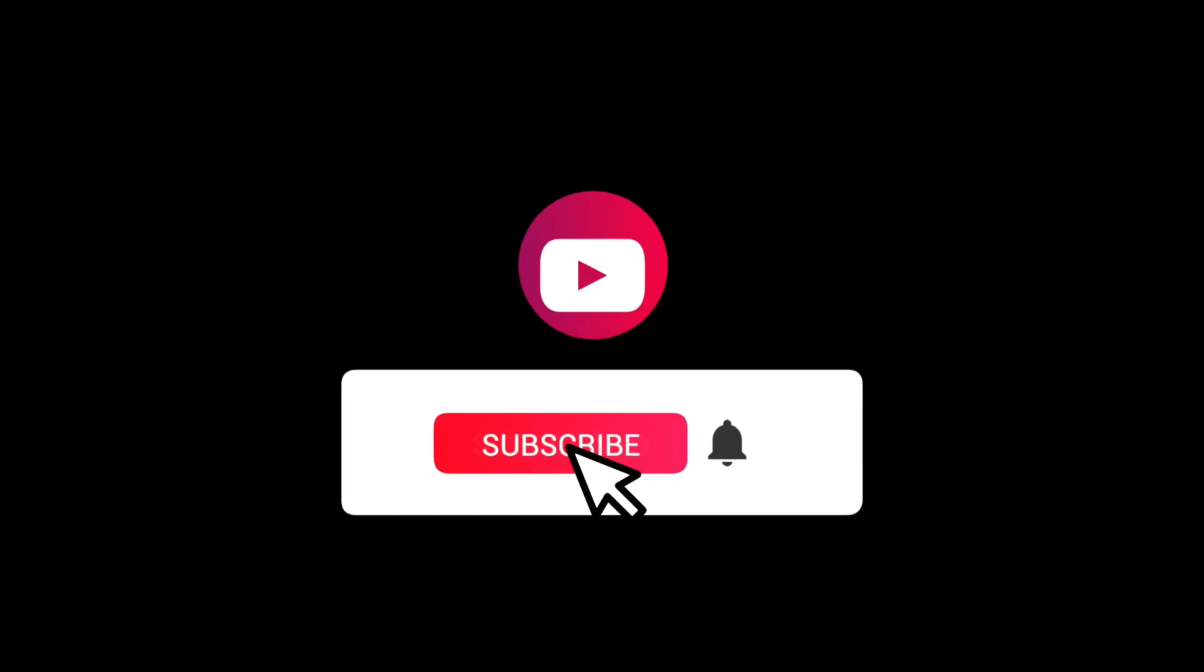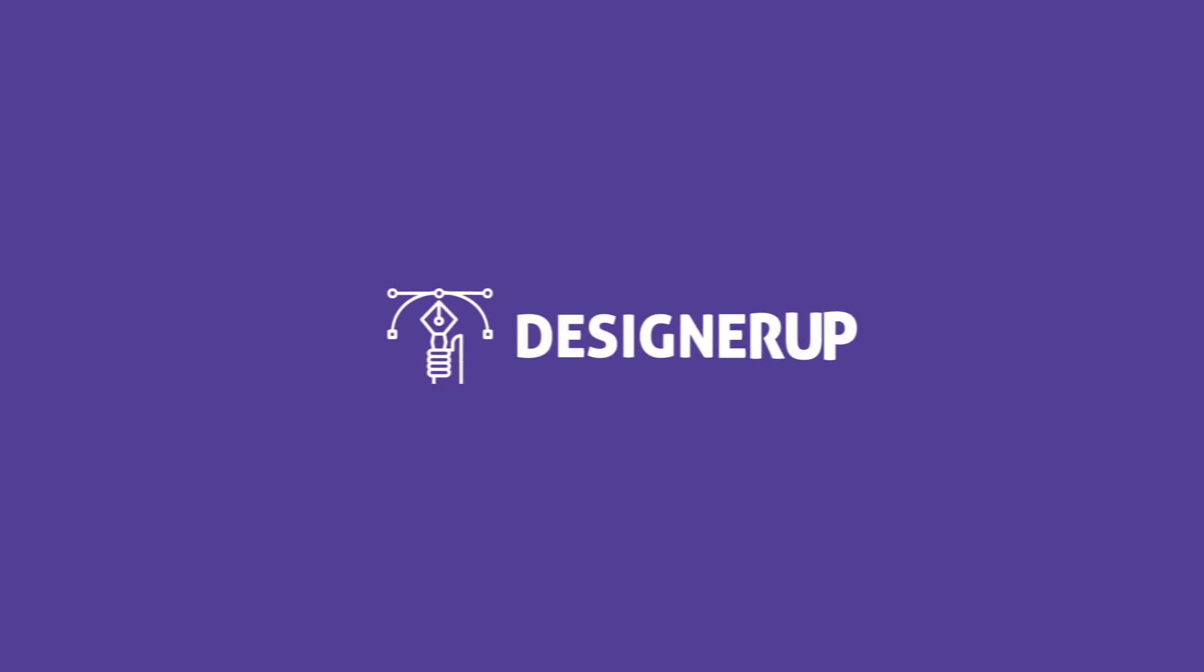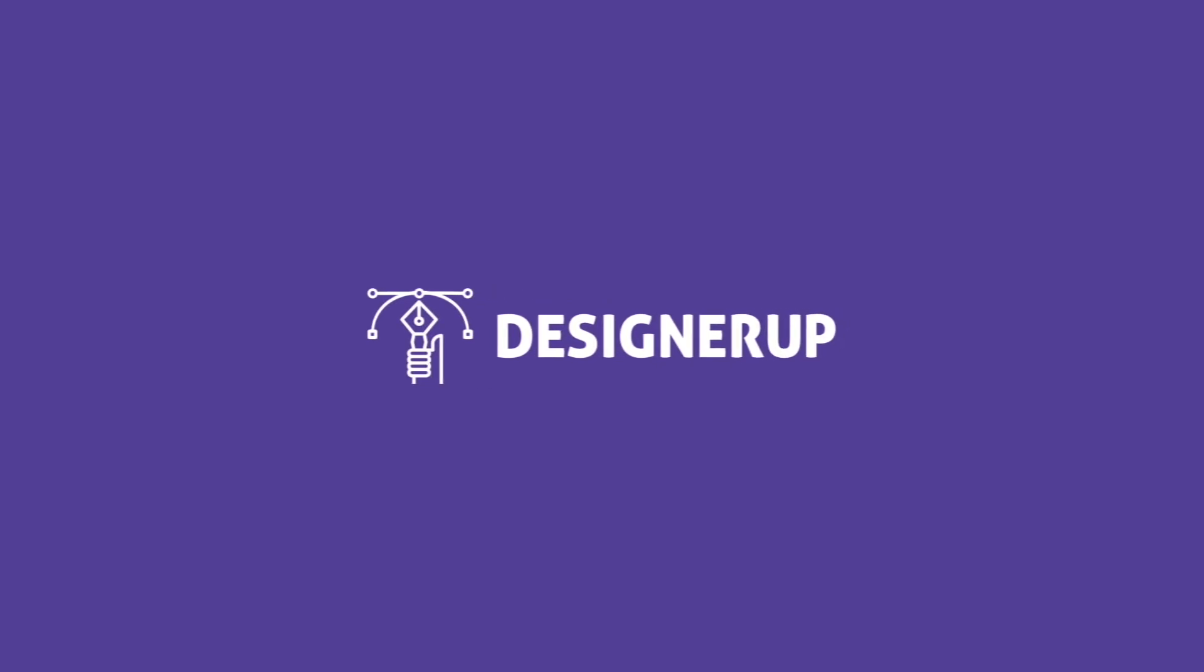And make sure you subscribe and get notified so you can see more Watch Me Work Wednesdays. Thanks for watching. I'll see you soon.